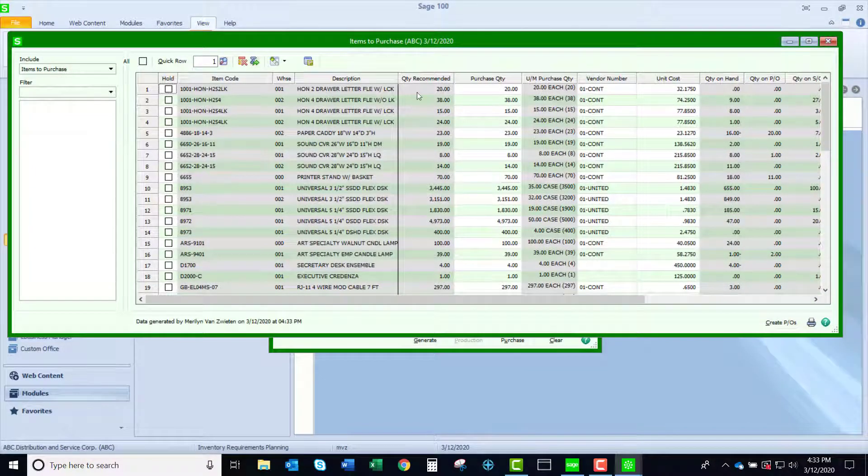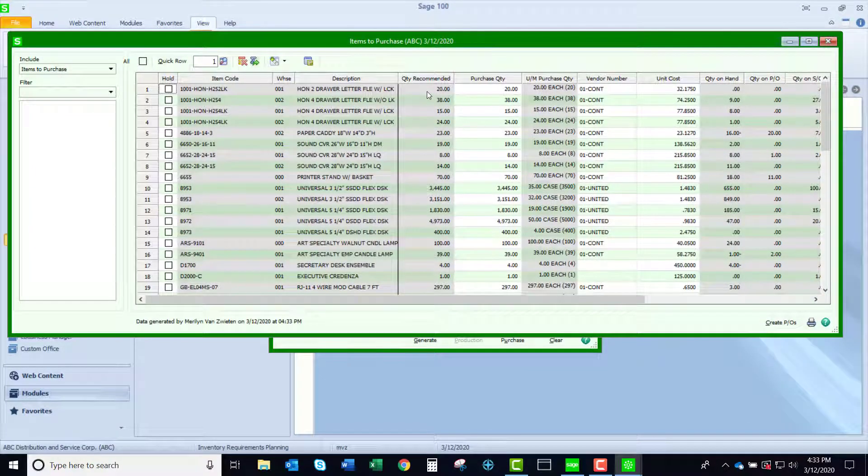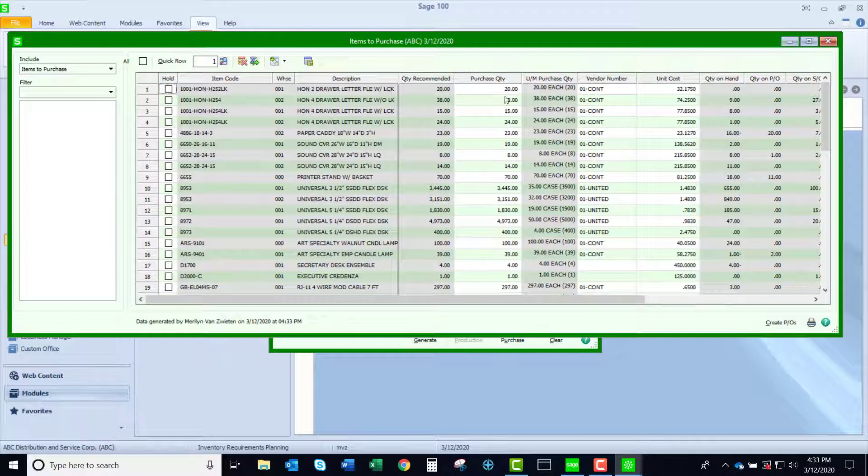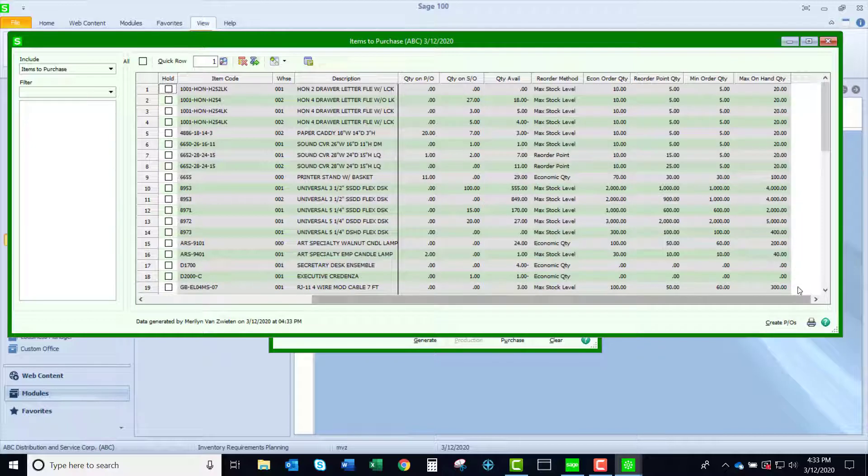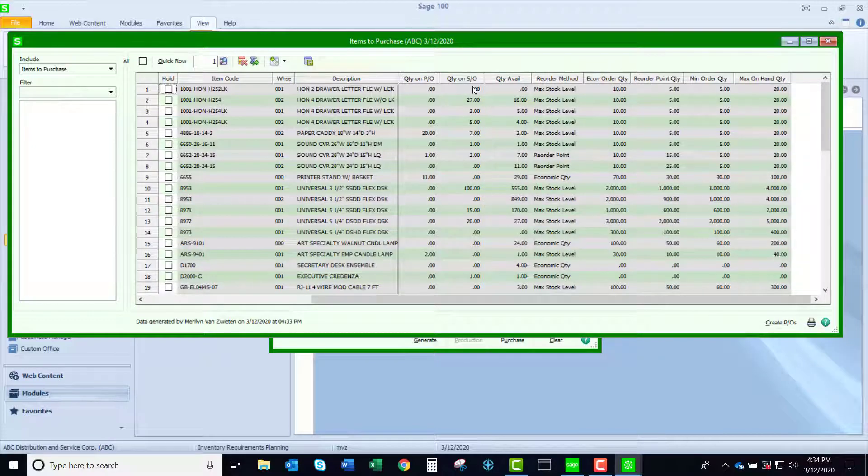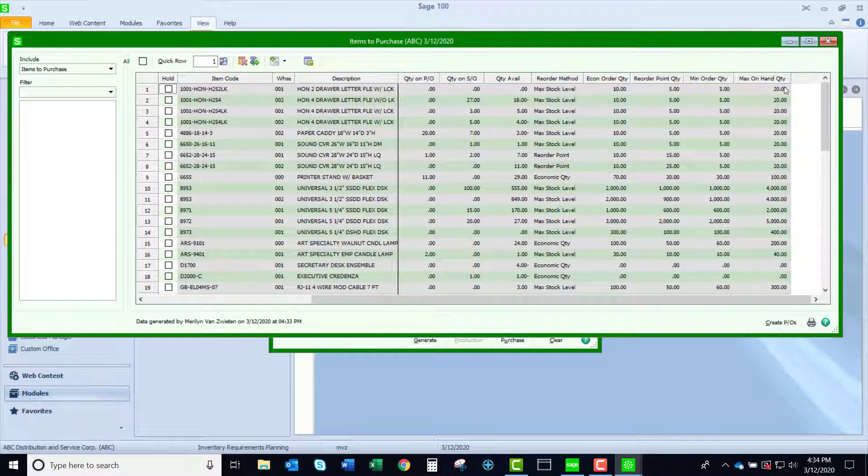And we'll look at the purchase selections here. You can see I have my item codes, my quantity recommended, my purchase, and here is my vendor and unit cost. And if I slide this over, you'll see that not only do I see a quantity on purchase order and sales order, but I could see here how this wants me to purchase. It wants me to have a maximum of 20 on hand.